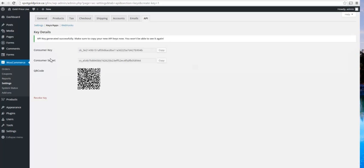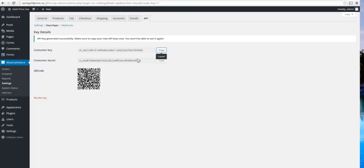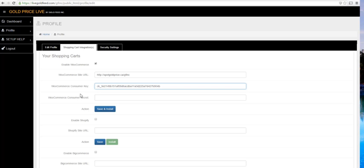You will see your key and your secret have been generated. We'll copy the key and paste it in the Key field. We'll copy the secret and paste that in the Secret field.